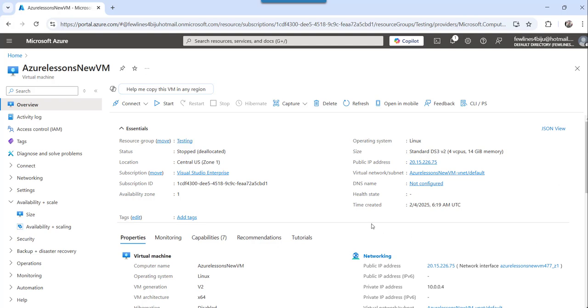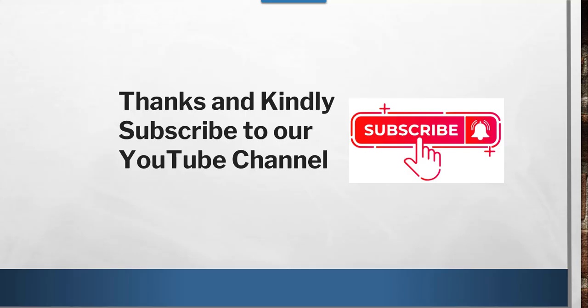And this is how you can change the RAM size of your existing Azure virtual machine using Azure portal as well as using Azure CLI commands. So if you want to copy this command, I have already written an article on this topic. I will put that article link on the video description. You can go through that article and copy these commands that you want to utilize.